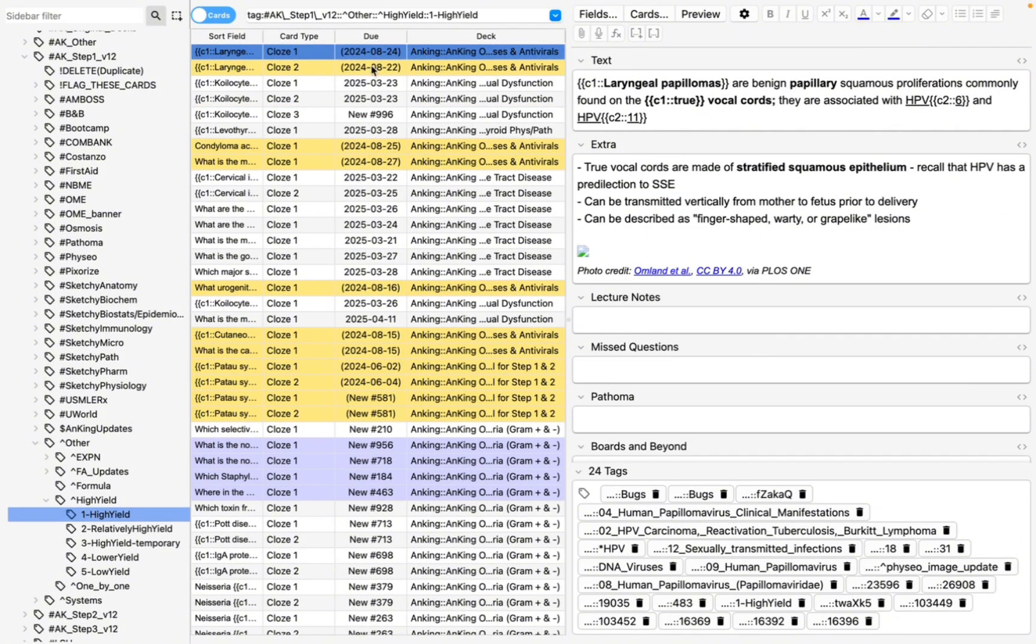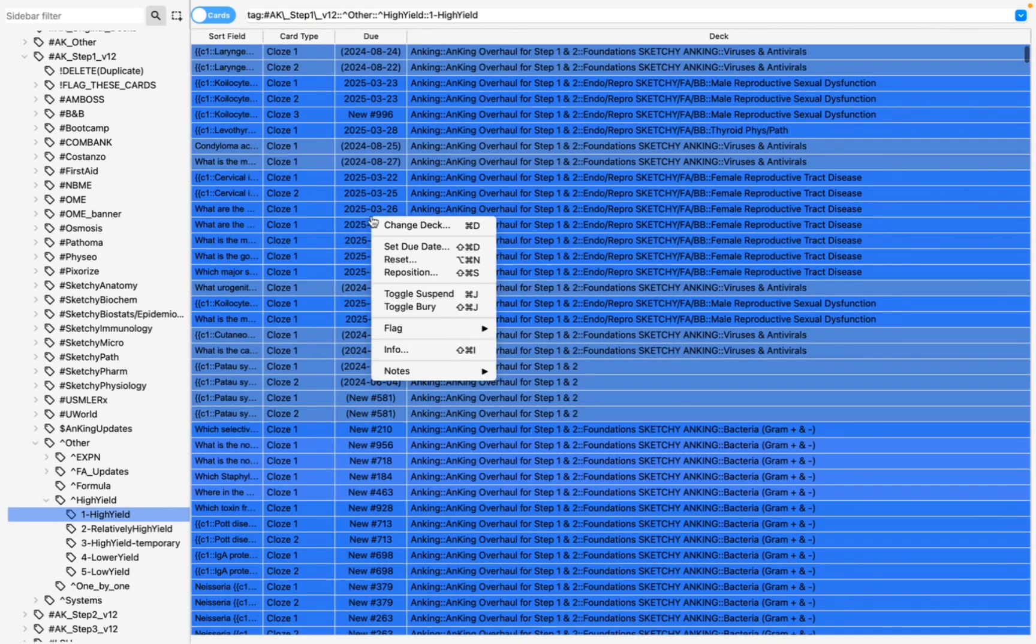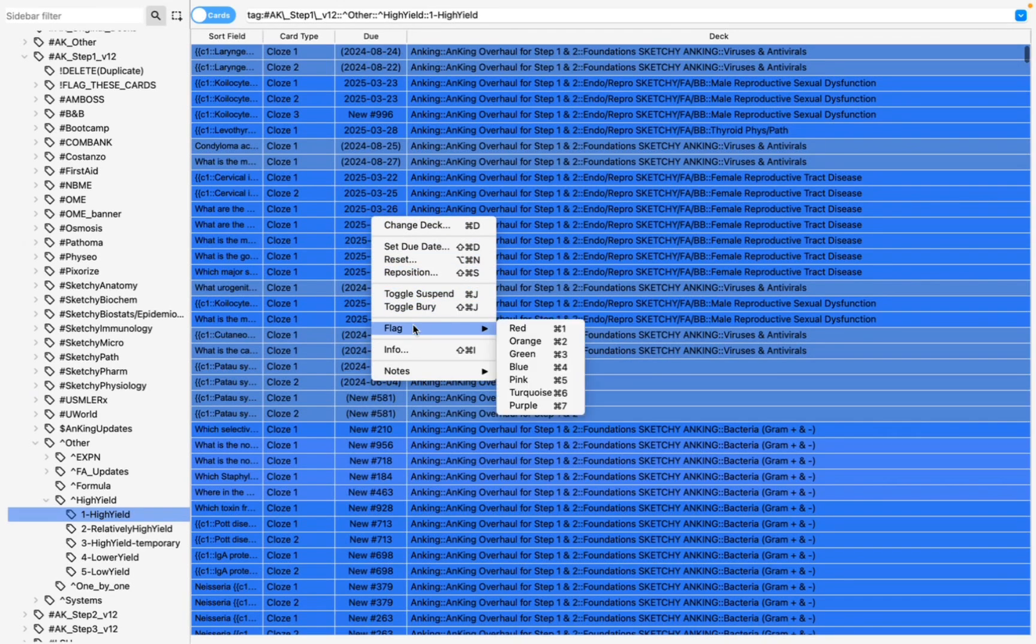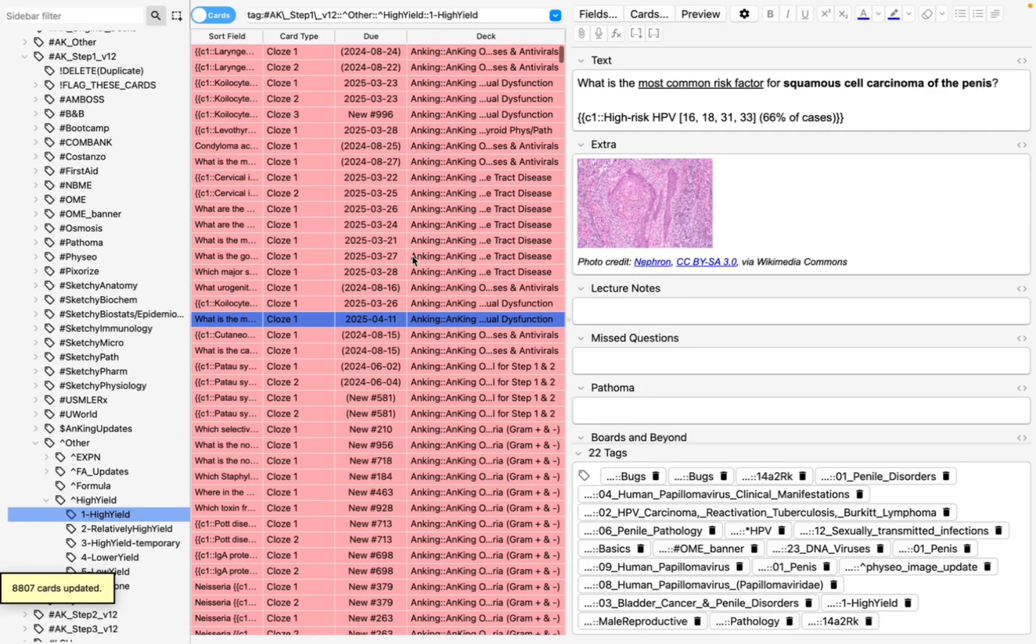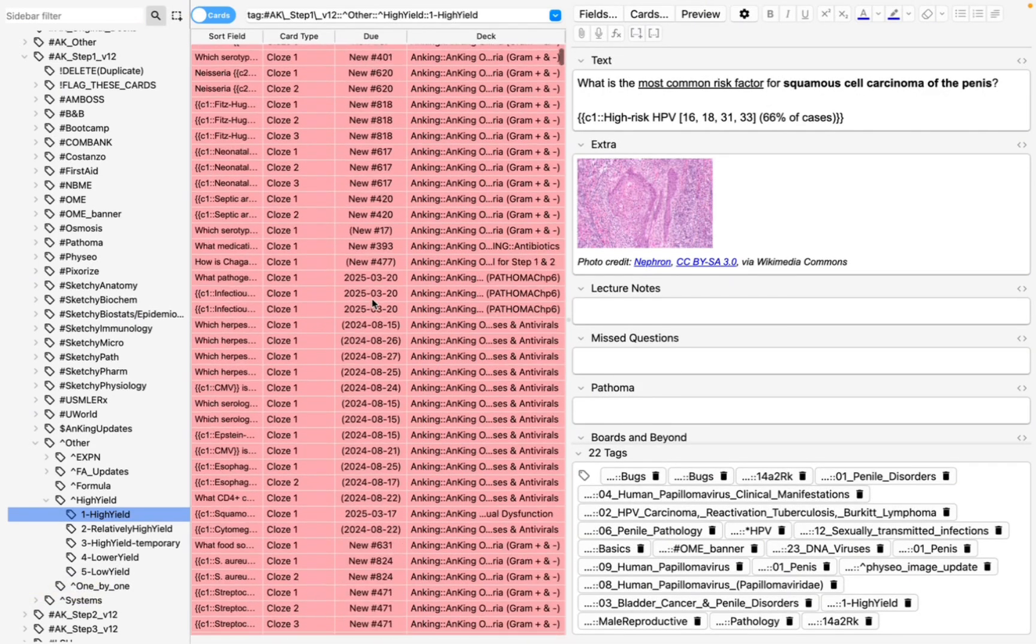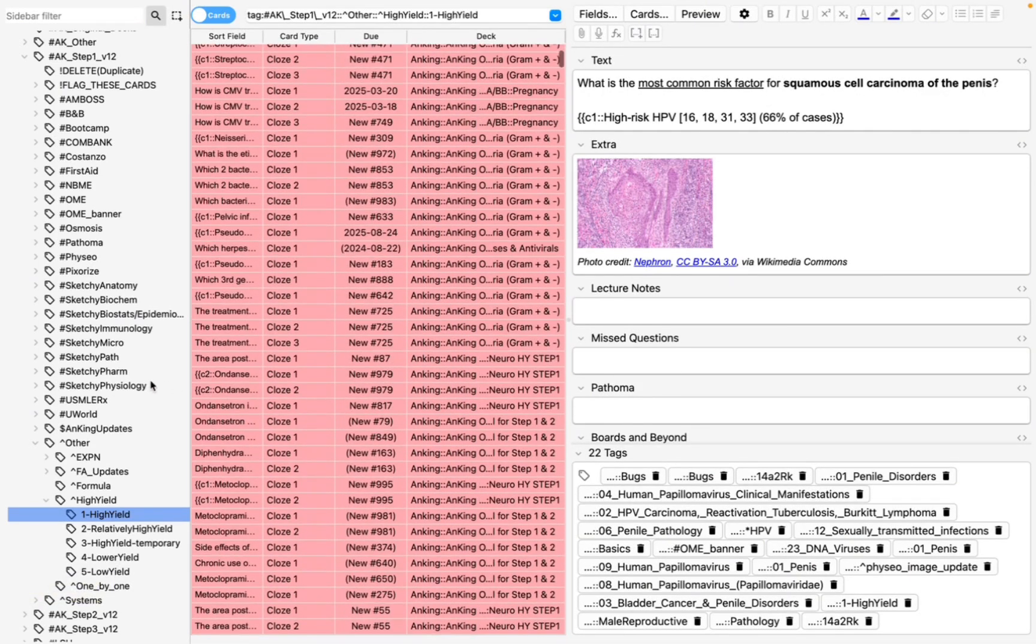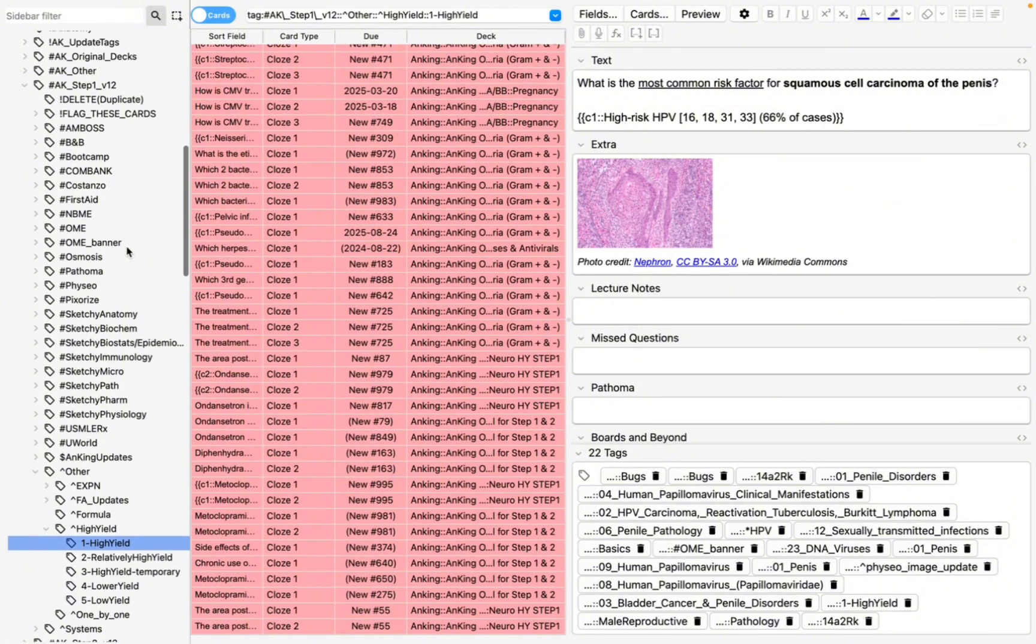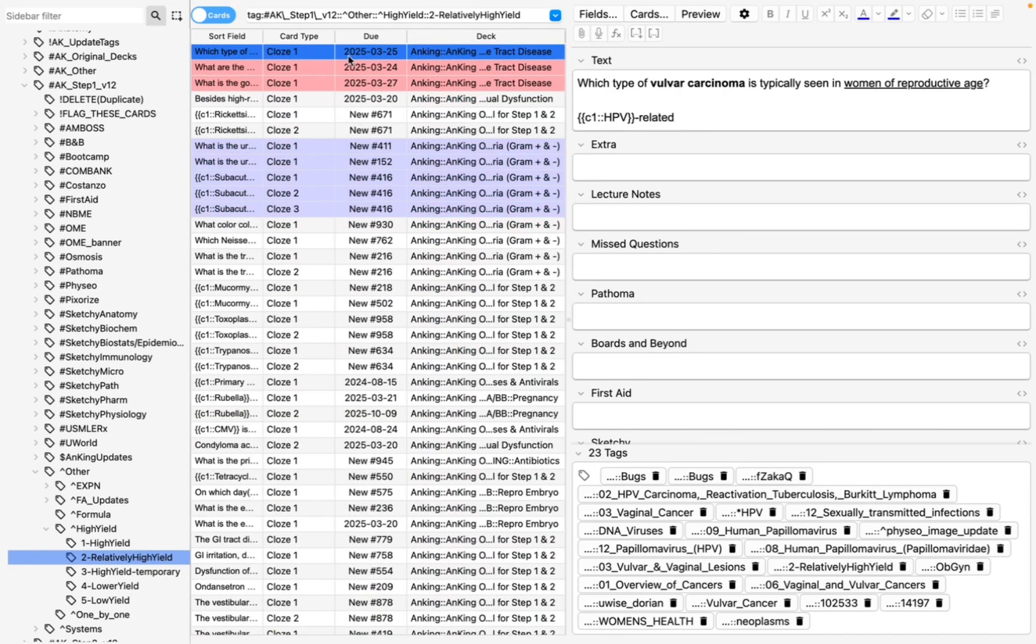And so, like I said, these are all high-yield cards. On a Mac, you want to do Command A, right-click, go to Flag, and you're going to pick a color that you want to distinguish these. I'm going to go with red for urgent. So all these cards are now red. So all the cards that are high-yield with all these decks, they're going to be red.